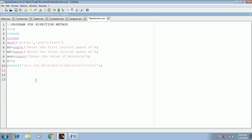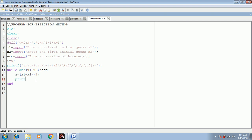After writing the input data, we insert the logic of the bisection method using a while loop. It will say: while ABS of x1 minus x2 — ABS is the absolute value — is greater than ACC (the accuracy), then it should first calculate the value of z: z equal to open bracket x1 plus x2 divided by 2.